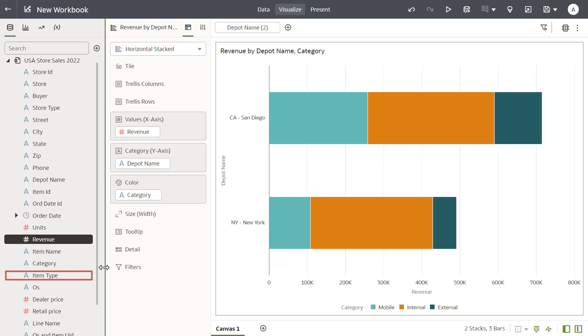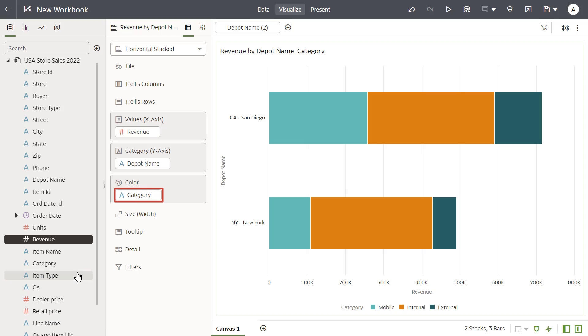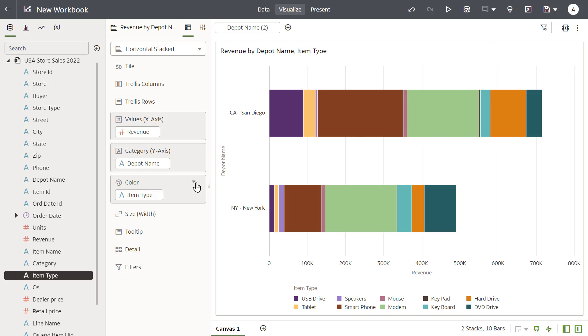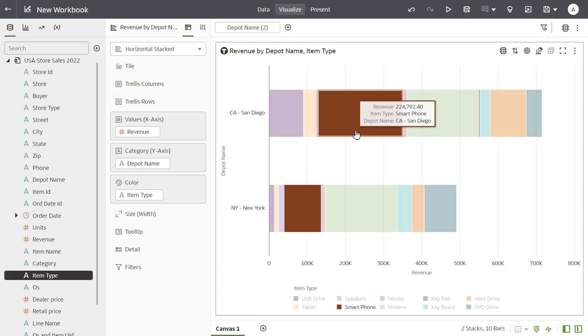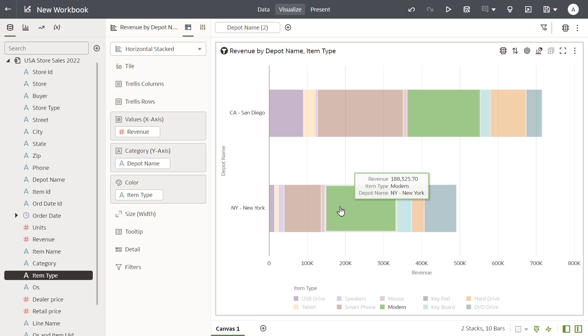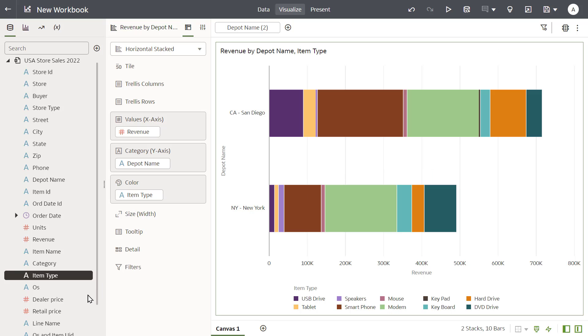Continue looking at the data by swapping item type for category. It looks like smartphone adds to the increase in San Diego, and a large number of modem sales are responsible for the increase in both cities.